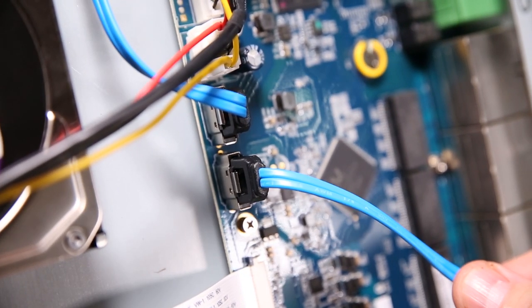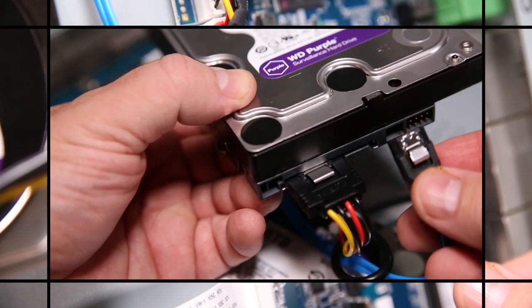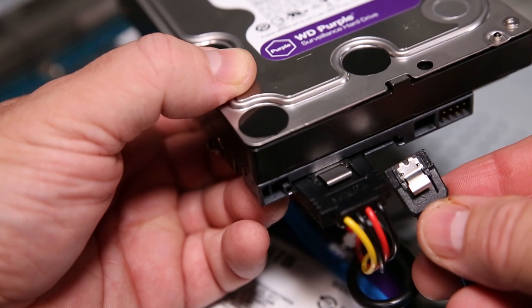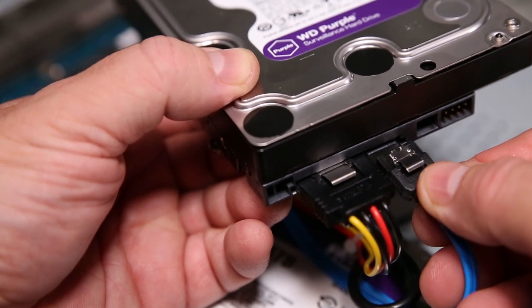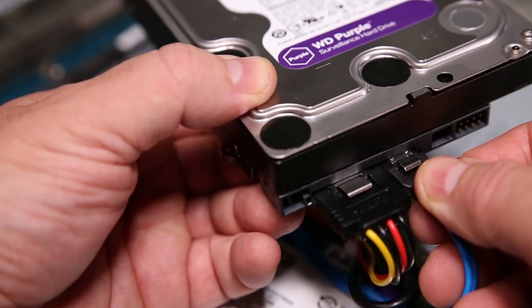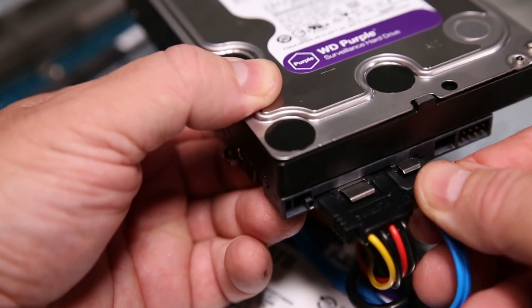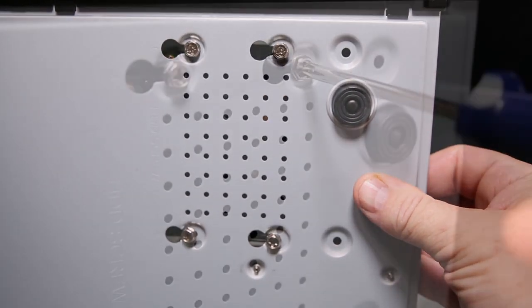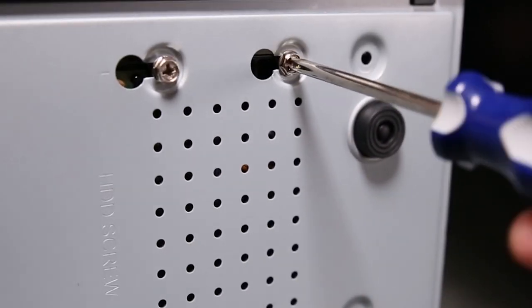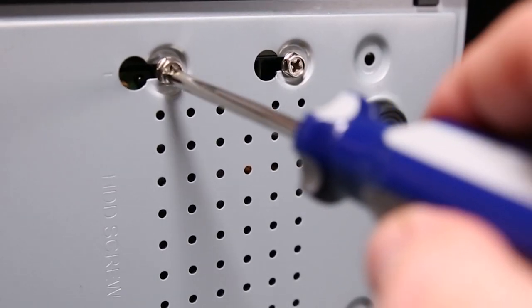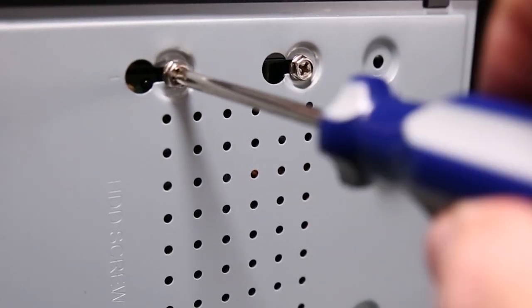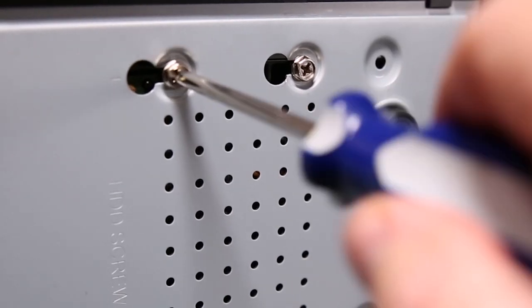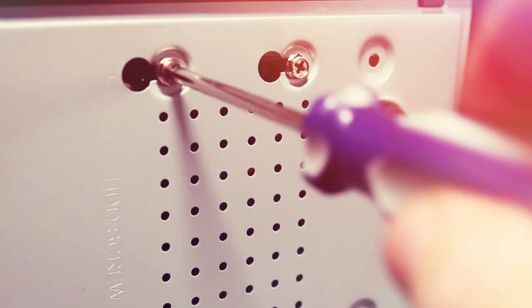Now connect both SATA cables to the new 4TB drive. Now install the drive. Simply push the drive screws through the holes and then slide through the slots. Tighten the screws to secure the drive.